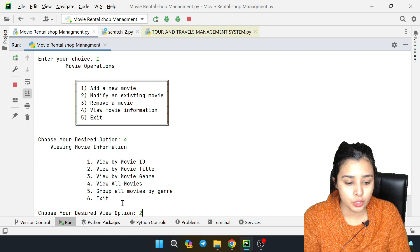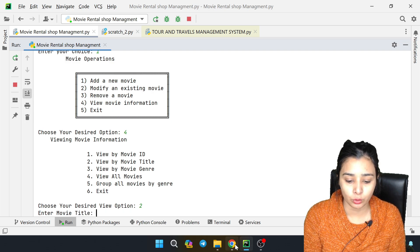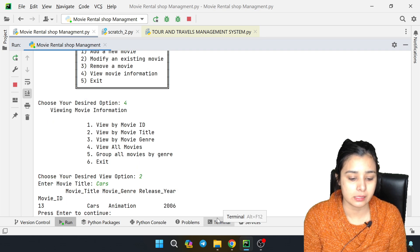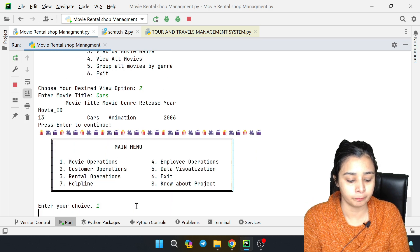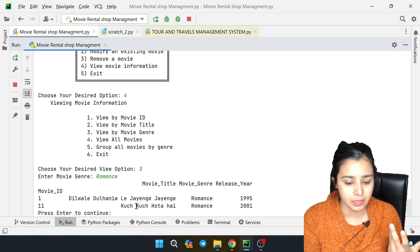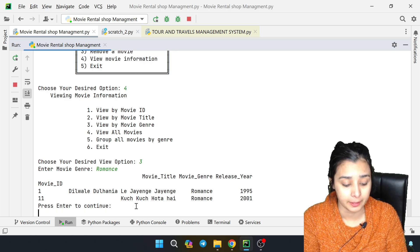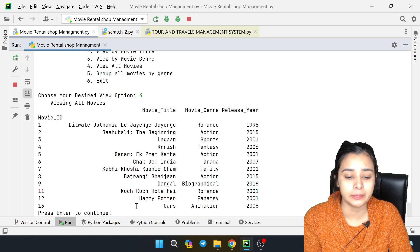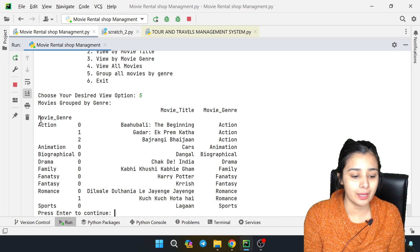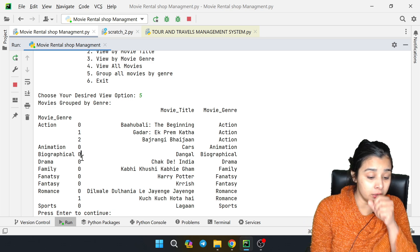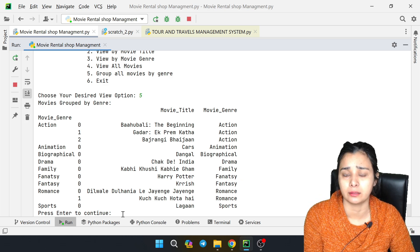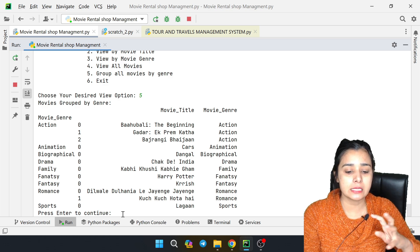I will enter 1 again and then 4, and enter 2 for movie title search. I don't remember the movie title, so I will take 'Cars'. This movie shows up as an animation movie with its ID - you get the information. We also enter 3 to search by genre - you can see all romantic movies in a list. And option 4 shows all movies with all data. It's super cool.